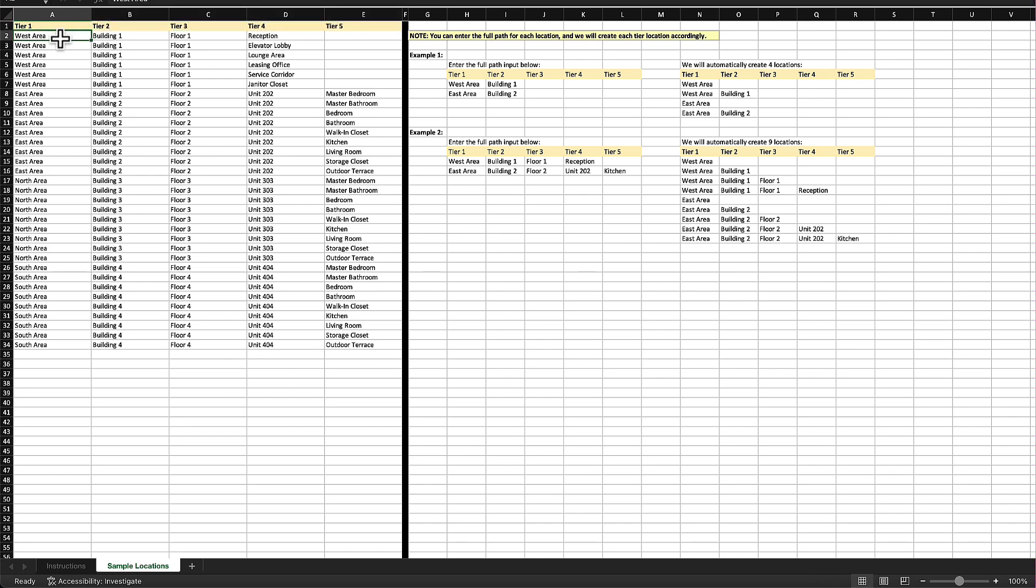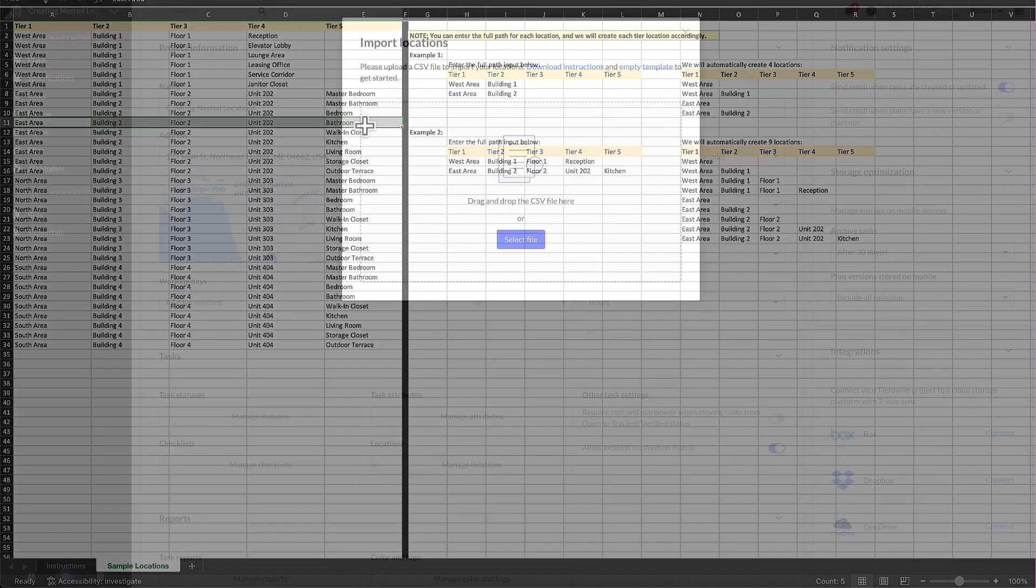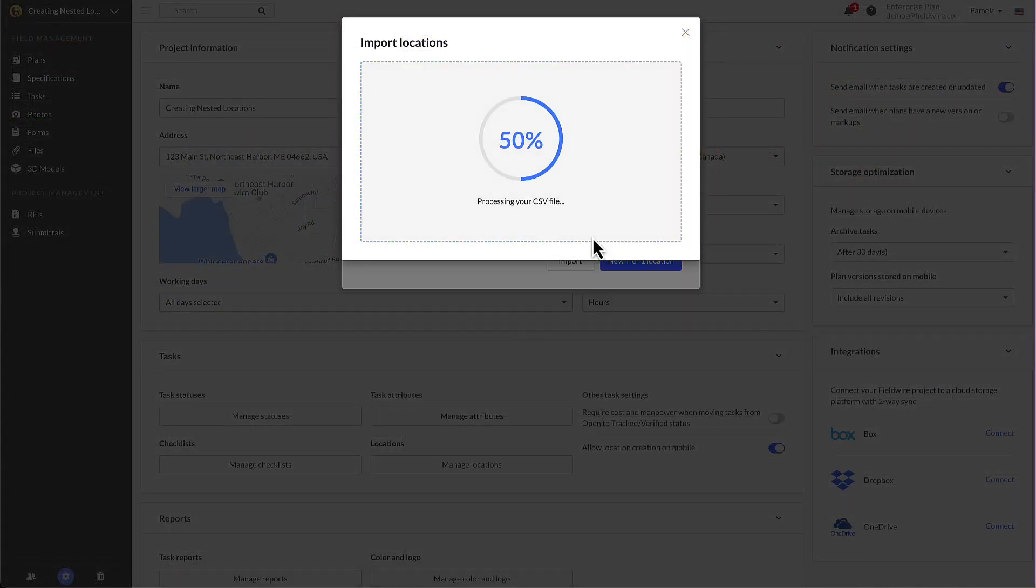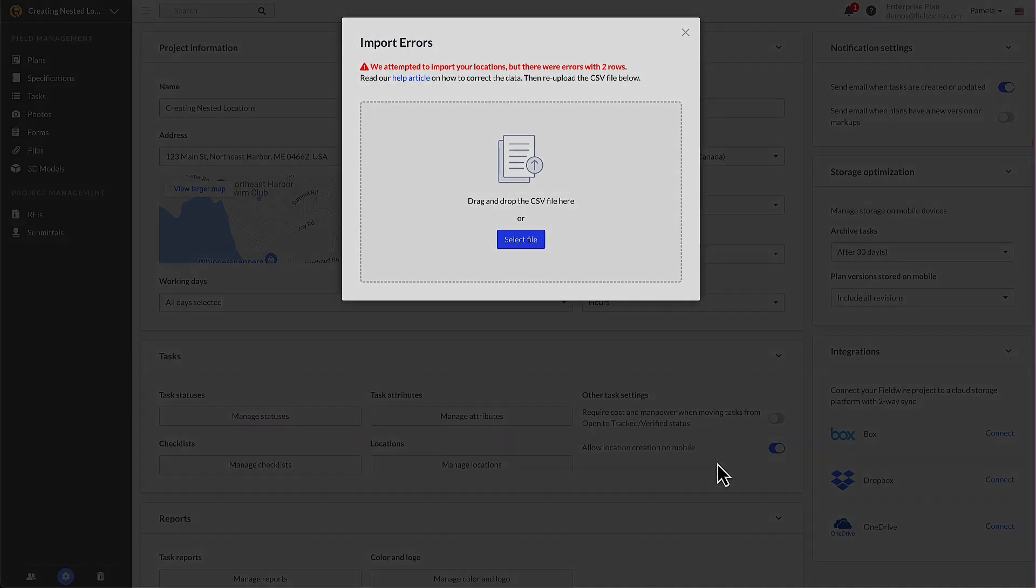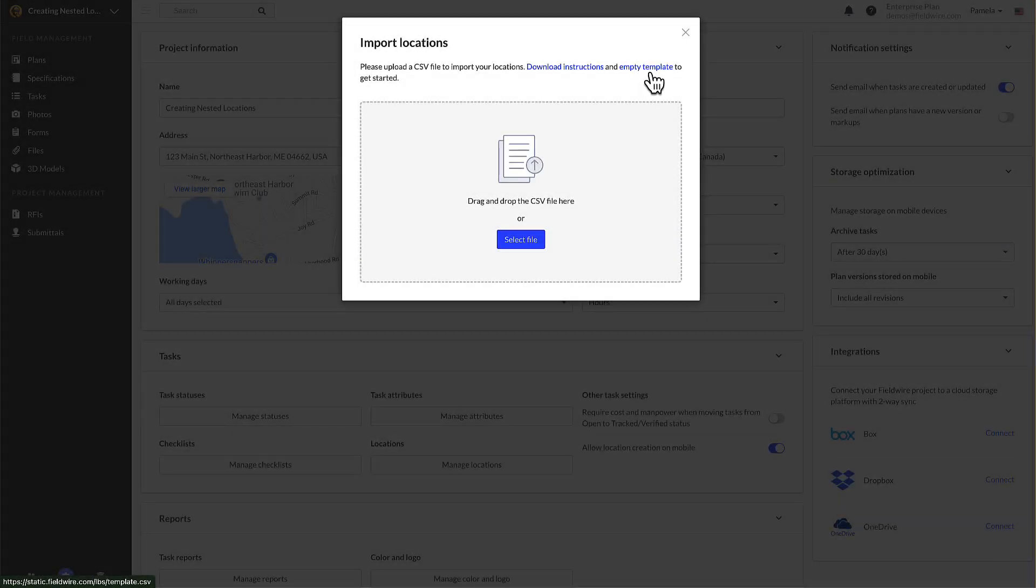You can click on the other tab called sample data to see an example. Note that each location has its full path associated with it. If there are blank tiers, then you will receive an error. You can click on our help center article to discover ways to troubleshoot and fix those errors. Once you've identified and fixed those errors in your file, re-upload the corrected CSV.